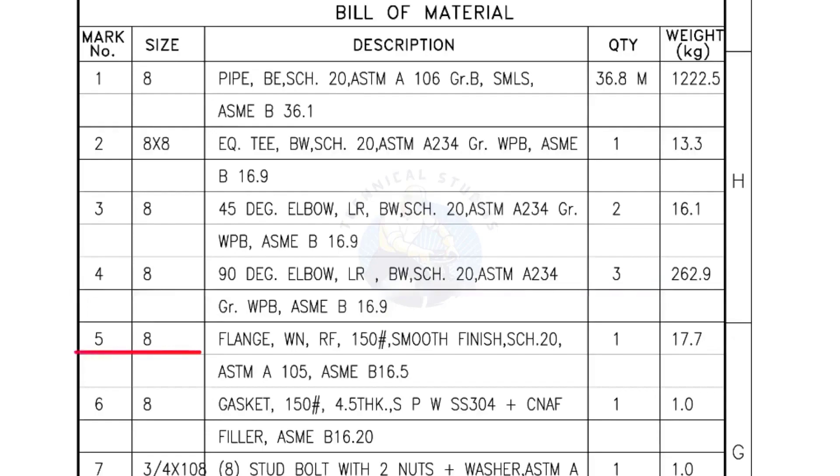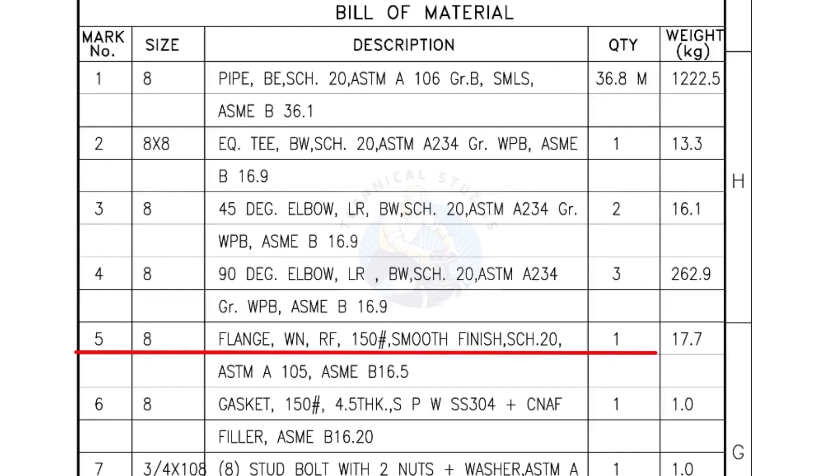Mark number 5, 8 inch flange, Weld neck, Raised face, 150 pound, Smooth finish, Schedule 20. Quantity 1 number.